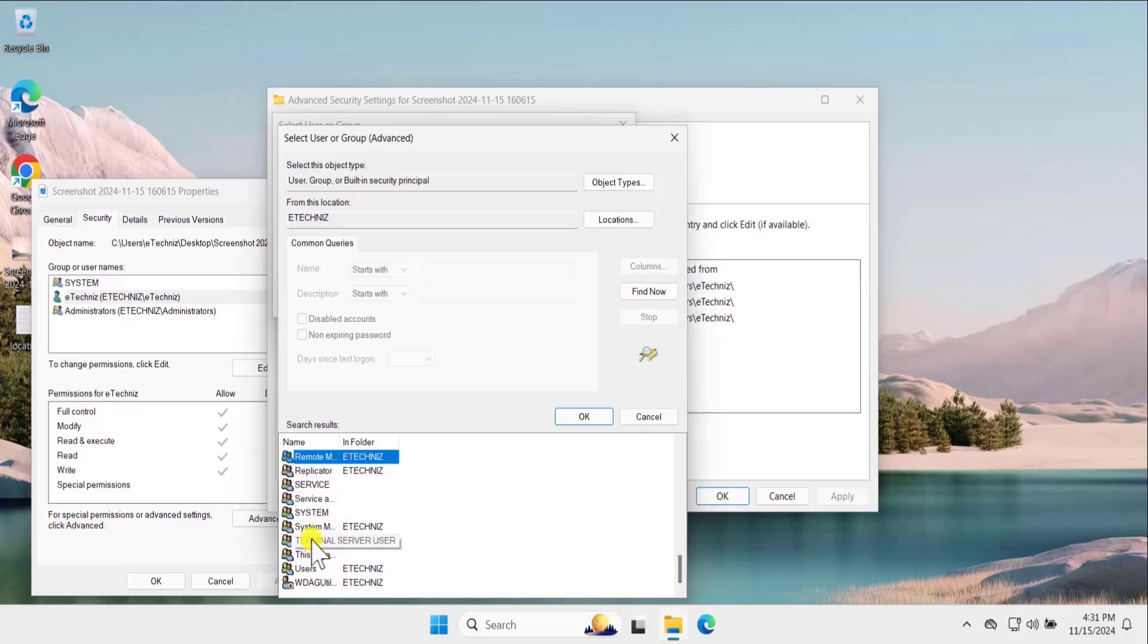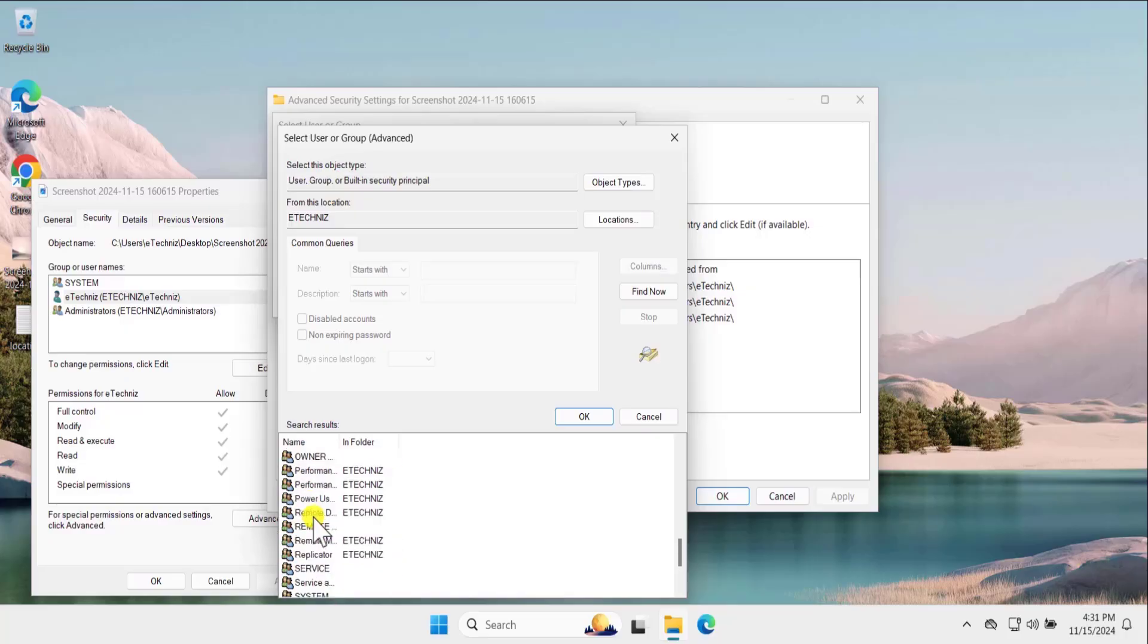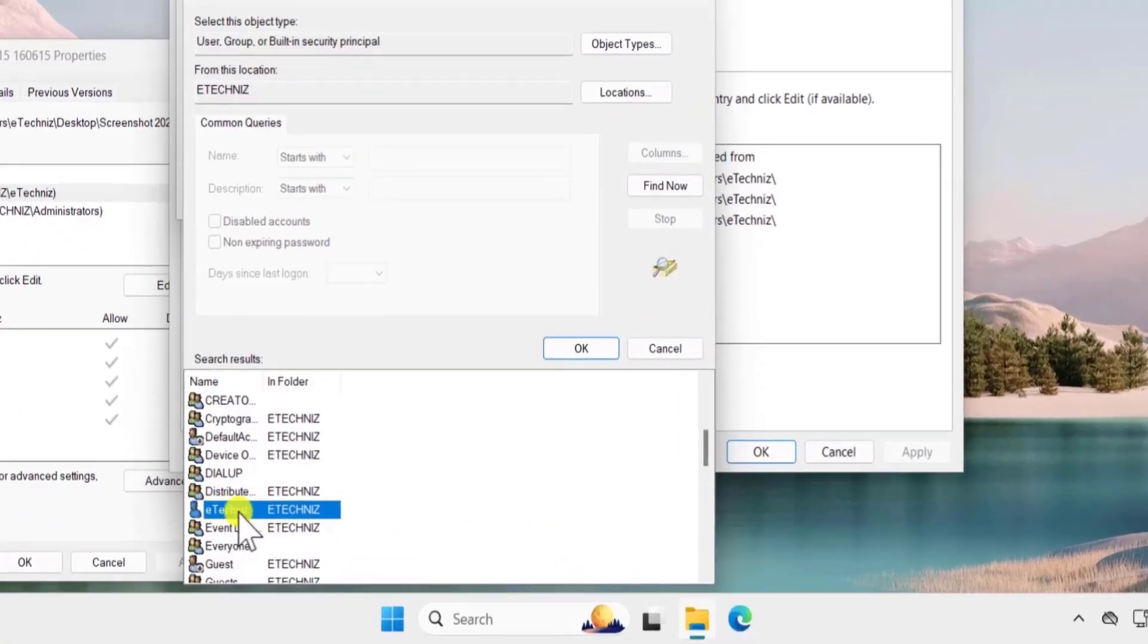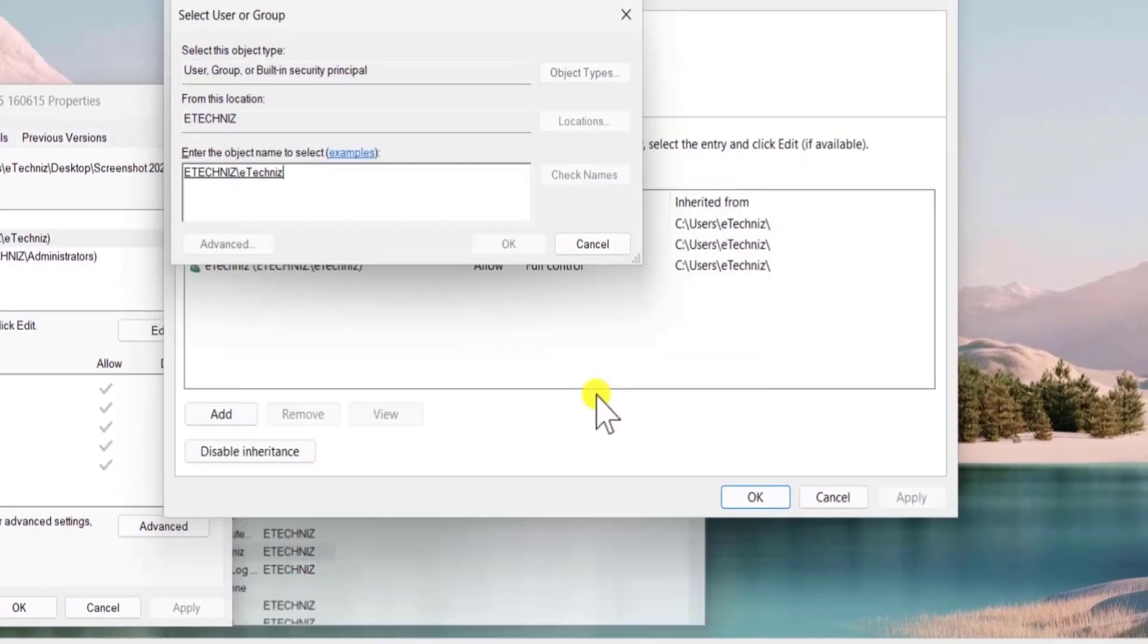As I have a eTechnice, so I need to search here for eTechnice. Here you can see that I have a username, eTechnice. Select it, click on ok.